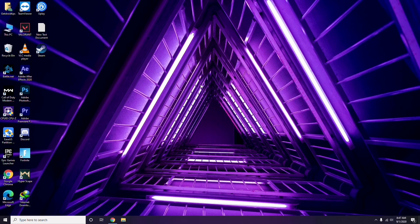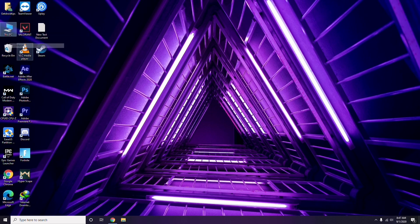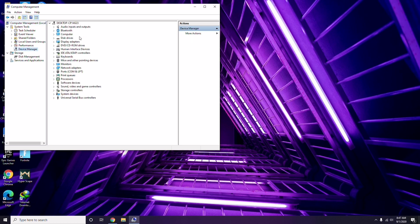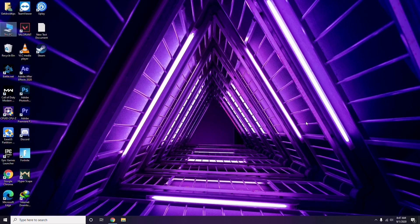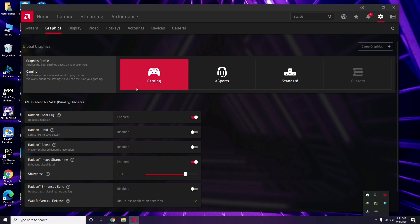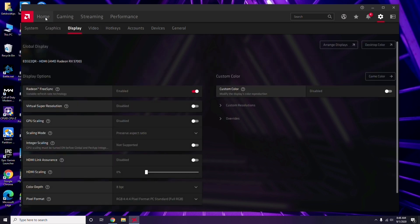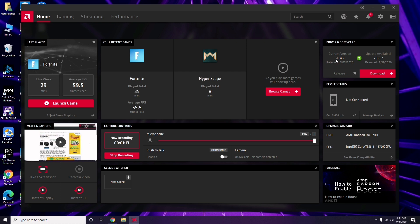The first thing you have to do when having this issue is update your graphic drivers. You can do this the usual way — go to Device Manager and select the update option for the graphic drivers. Alternatively, click on your respective graphic driver software. In this case, using Radeon, go to System, then Graphics, and you'll find the update option there.